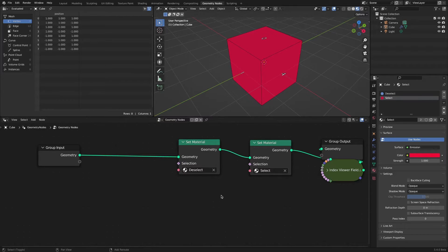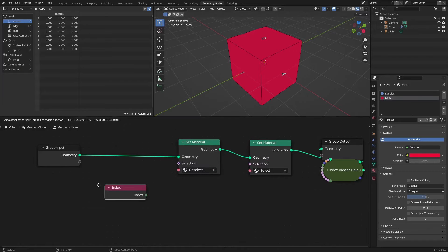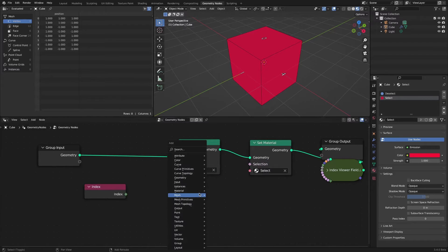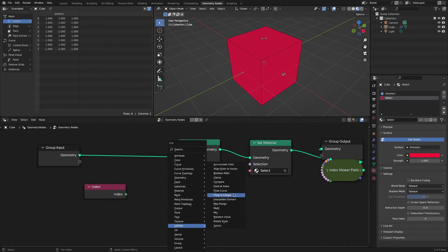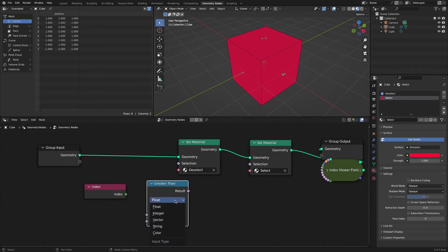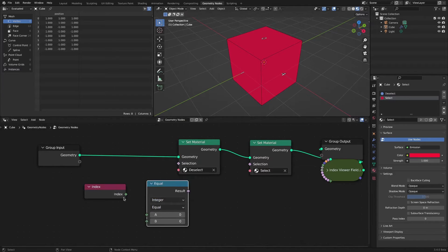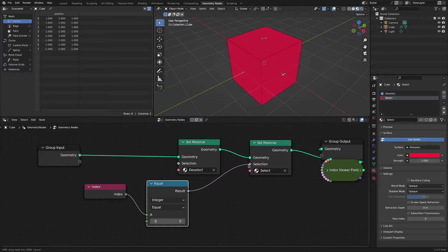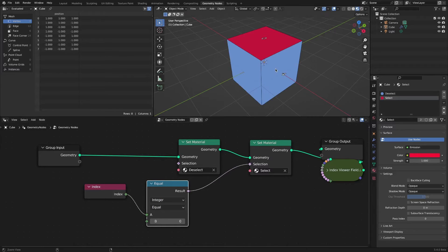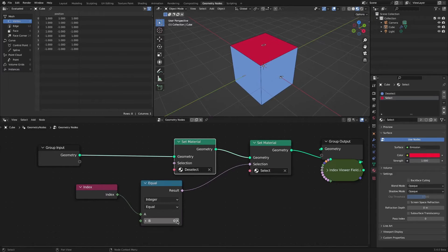Since we will select using the index number, add an Index node and a Compare node. It is not difficult to select individual faces of the default cube in this setting.